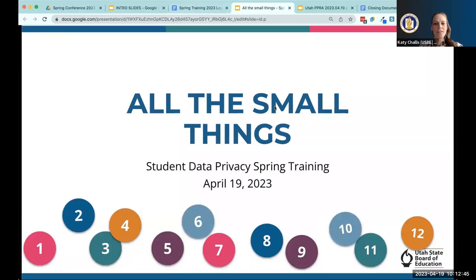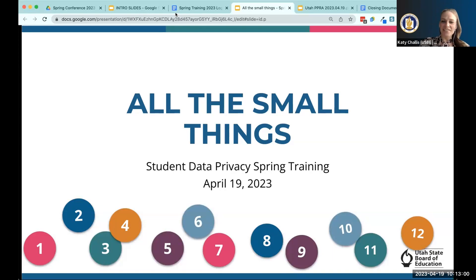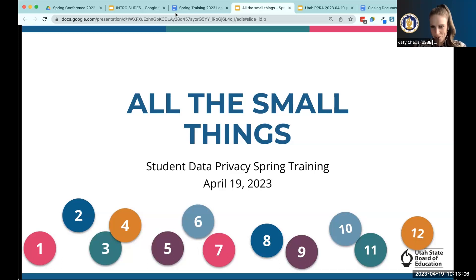We have 12 small things that we're going to talk about today. I'd like to mention that we are interested in your feedback, since these are all things that could potentially just be addressed in an email or a newsletter. At the end of the session we're going to give you a survey, and I want your honest feedback on whether this was even helpful to talk about, or whether it would have been better if we just sent it to you in an email.